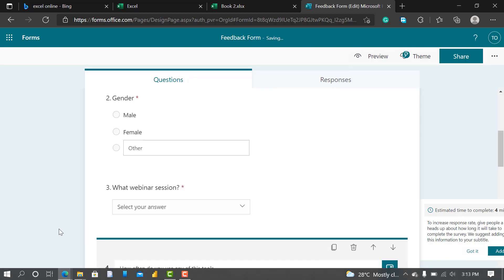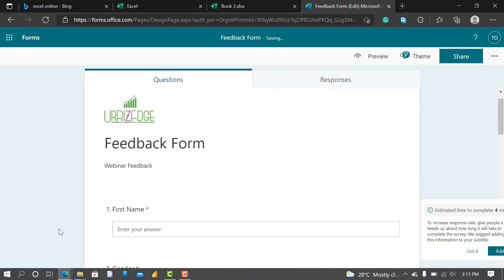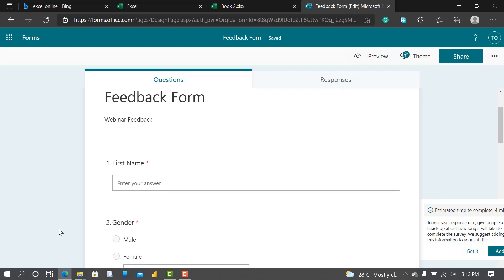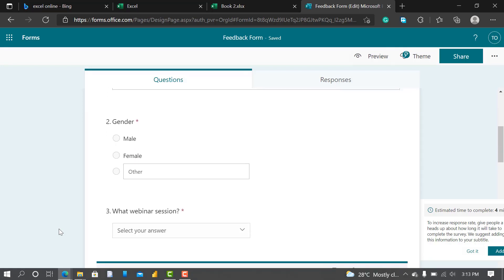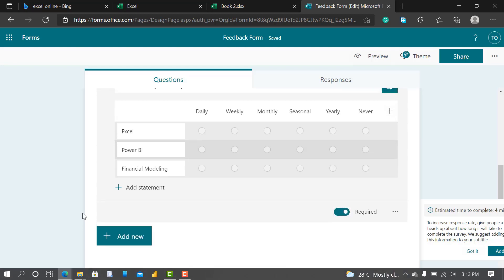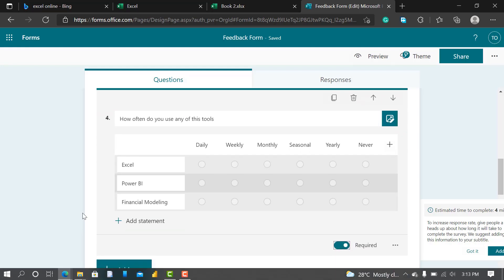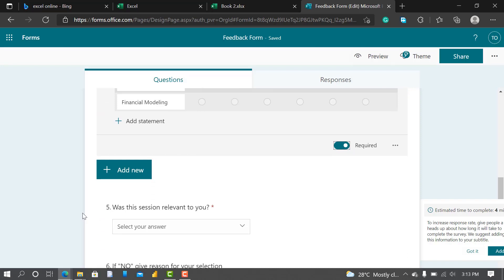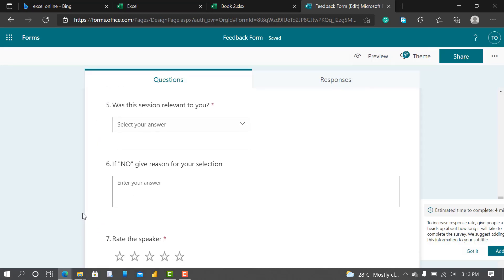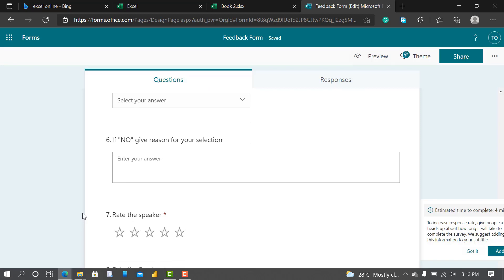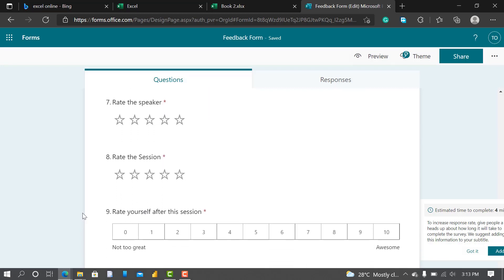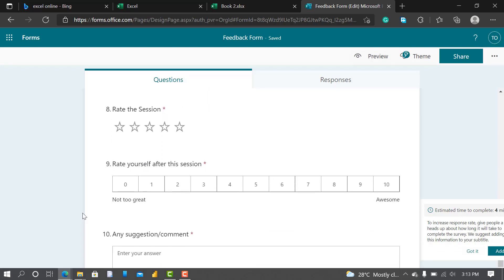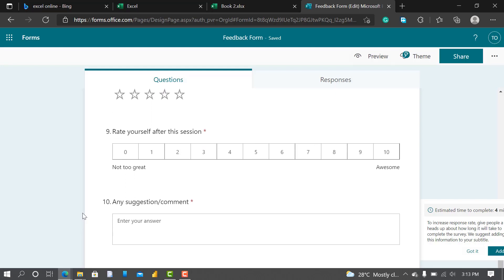Just let me choose which ones should be compulsory. You can see First Name, Gender, What Webinar Section, How Often You Use Any of These Tools, Was the Section Relevant to You, If No, Rate the Speaker, Rate the Section, Rate Yourself After This Section, Any Suggestions or Comments.